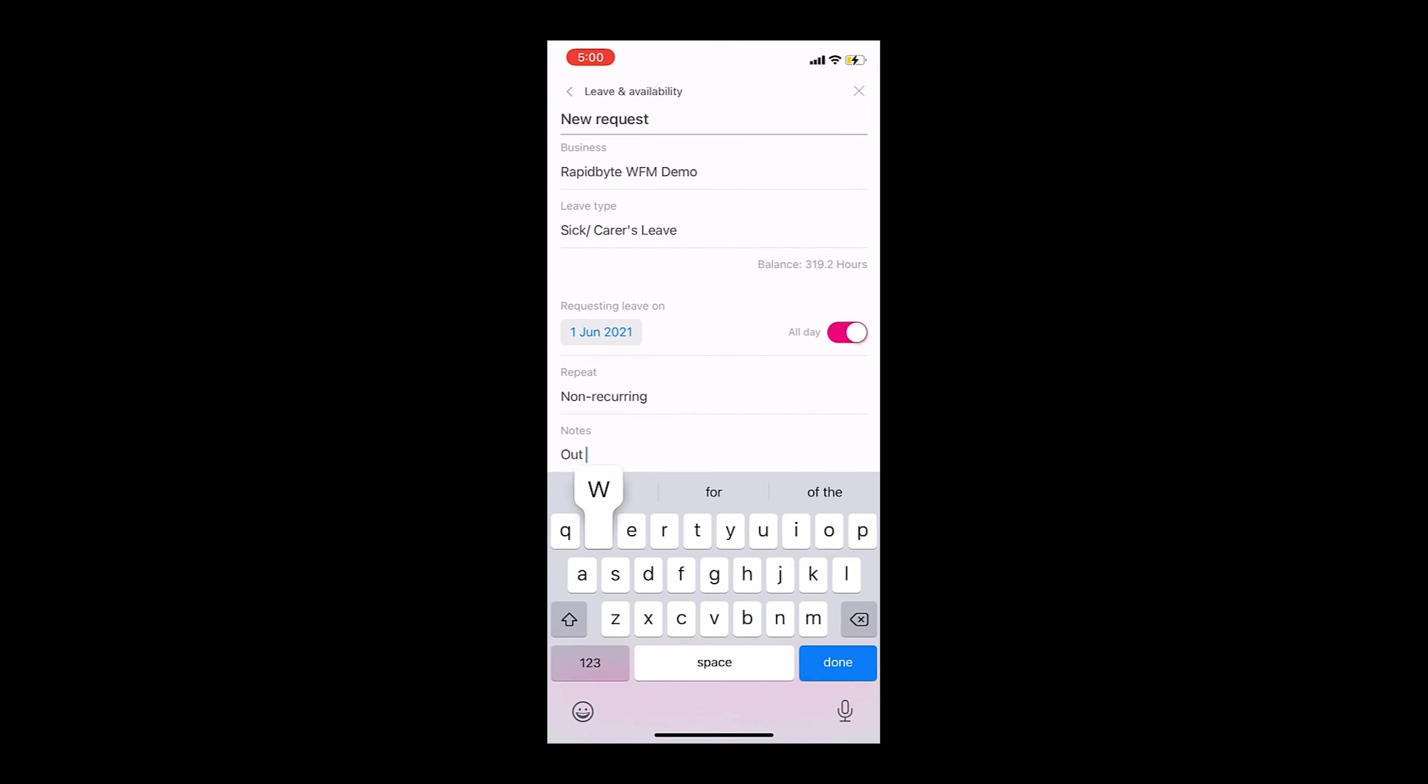If supporting documents are required, the employee can use their device camera to take a photo of the document.